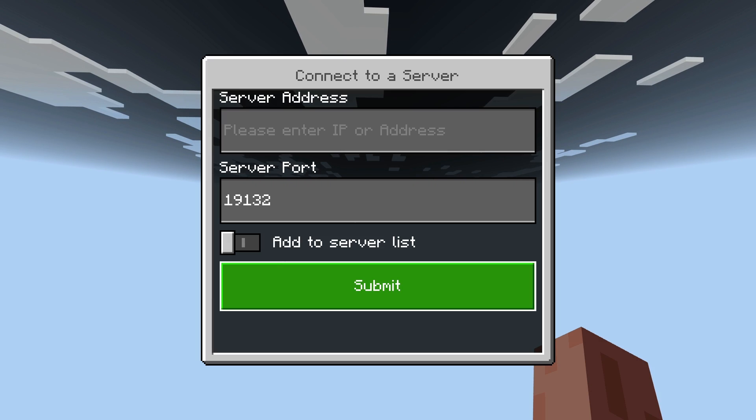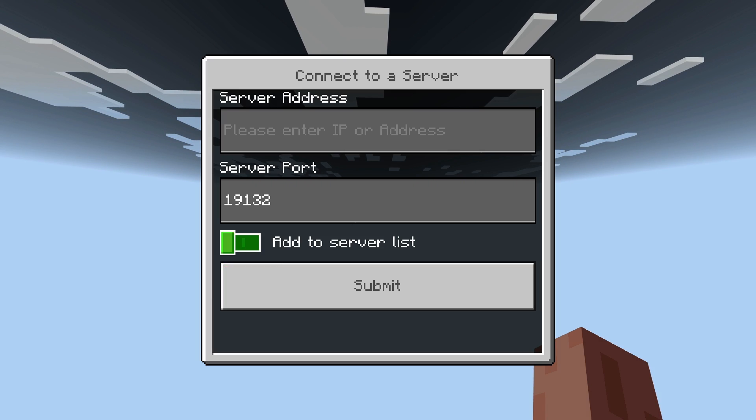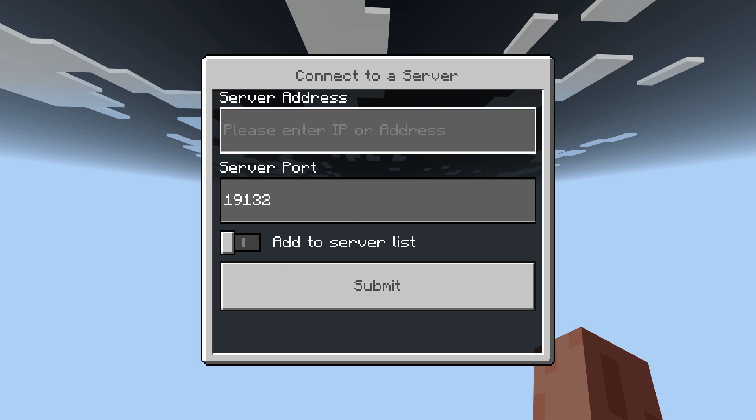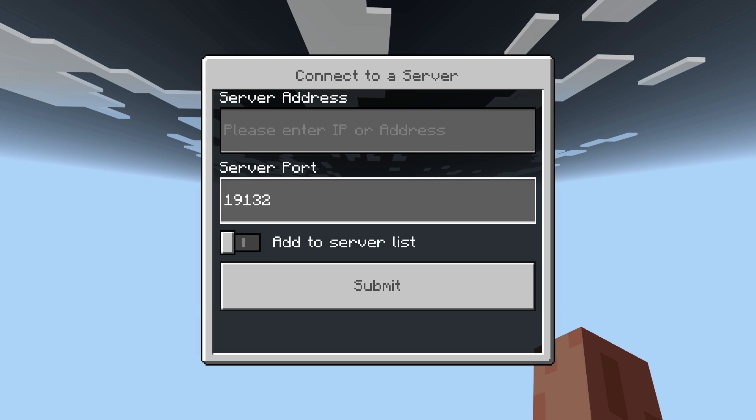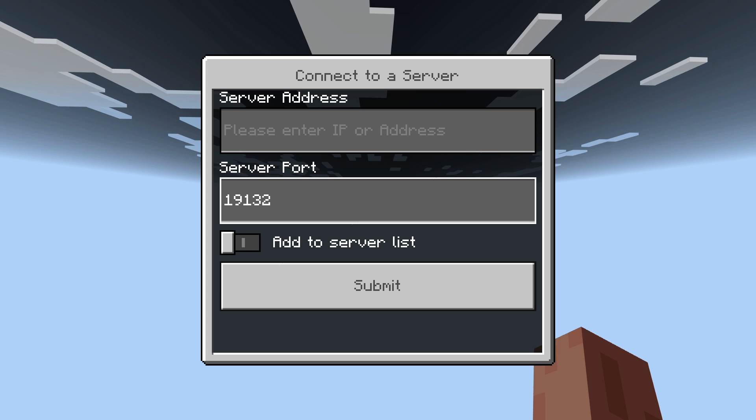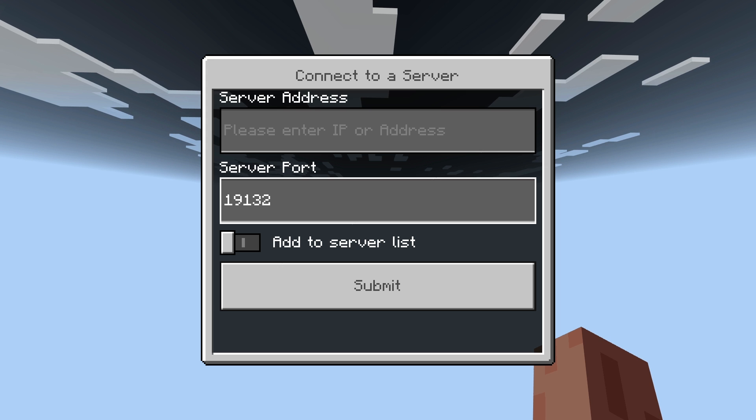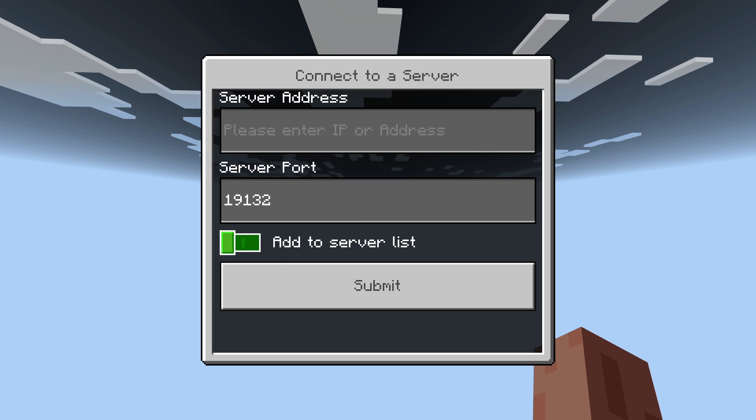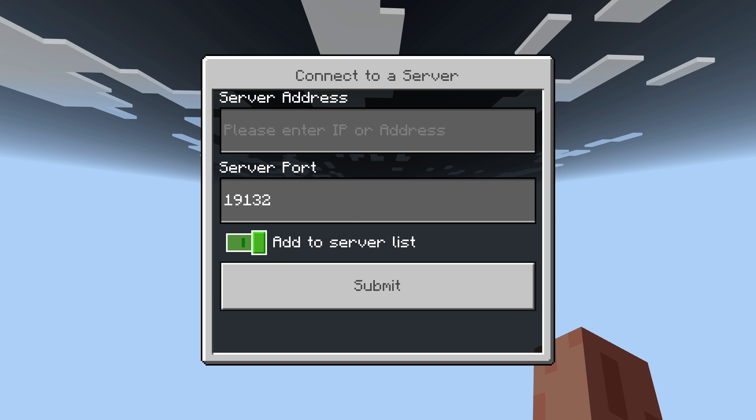So basically, all you have to do is enter in your server's IP here and change the port if that's required. Most servers use this same port, the 19132 port, but some of them have different ones. So keep an eye out for that if the server you're trying to connect to has a different port.